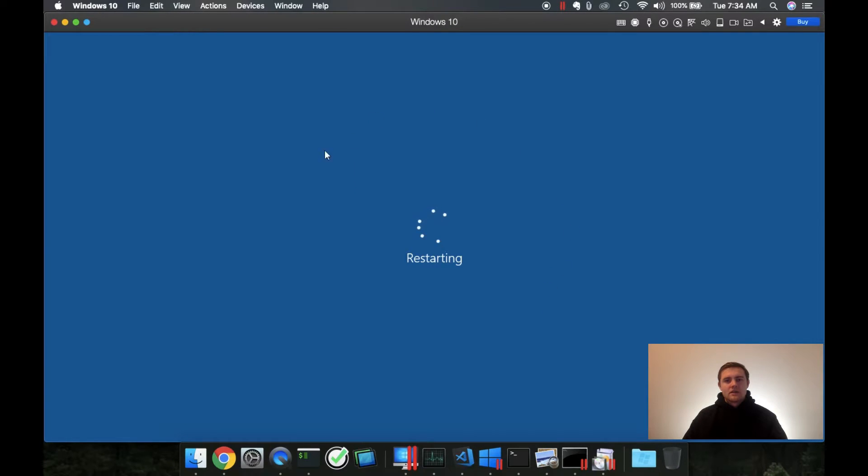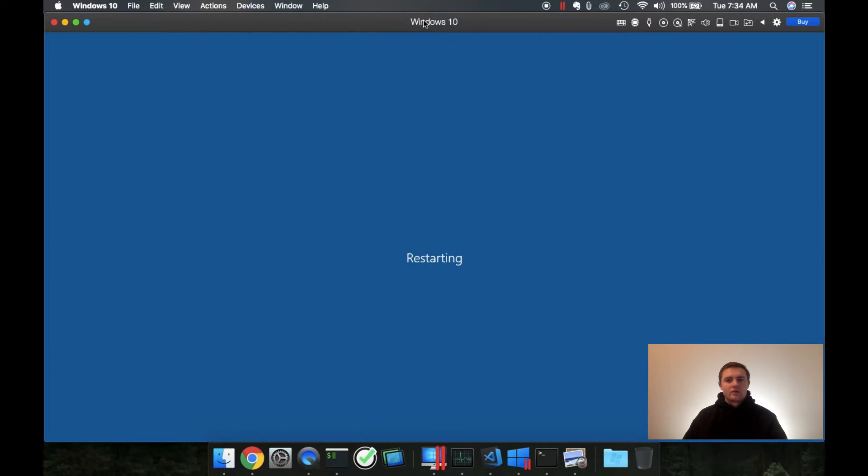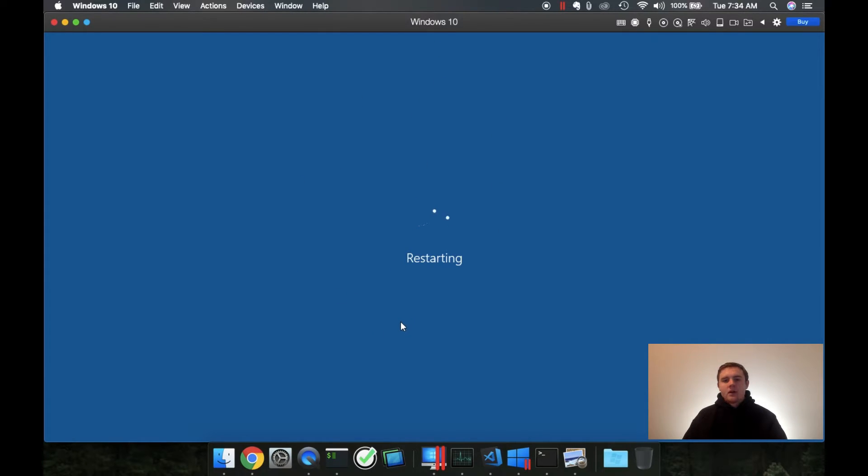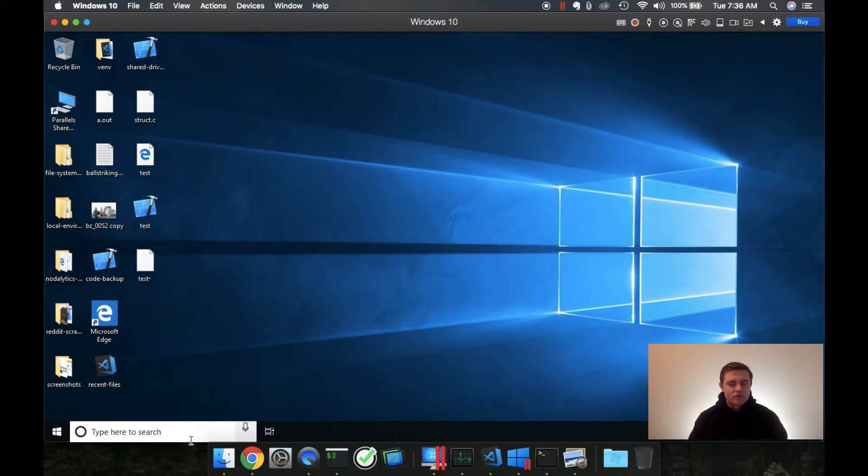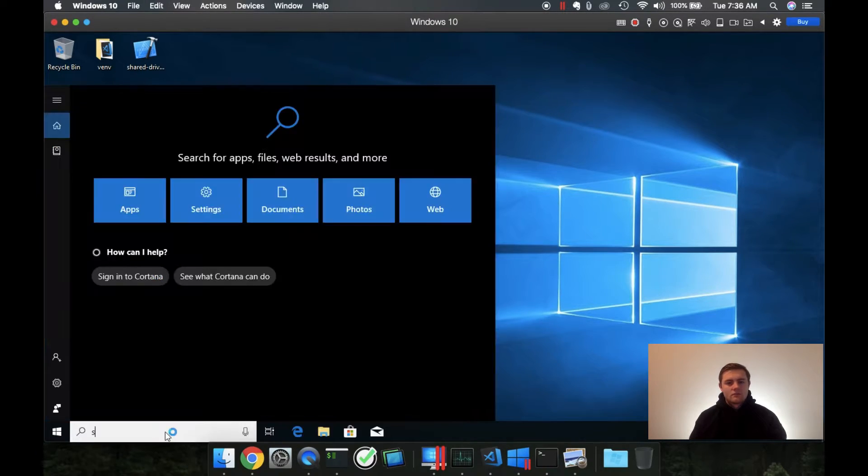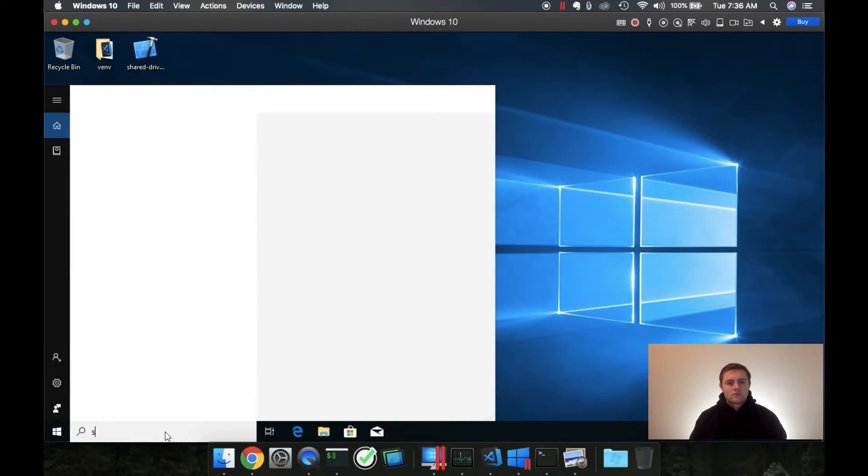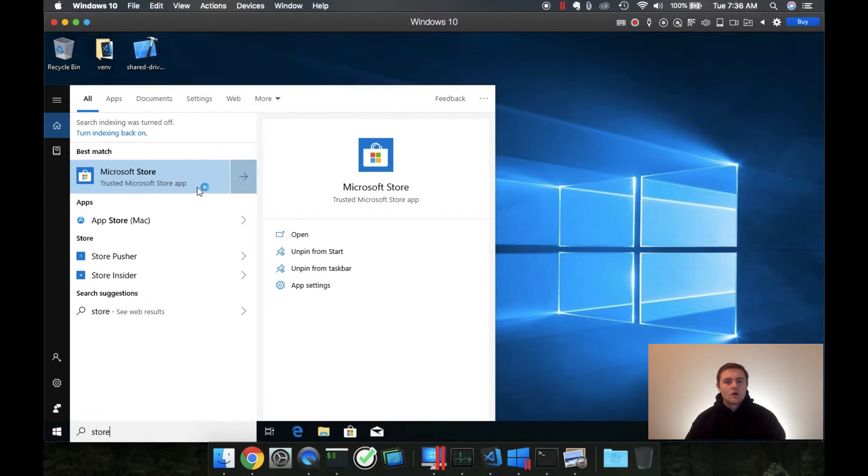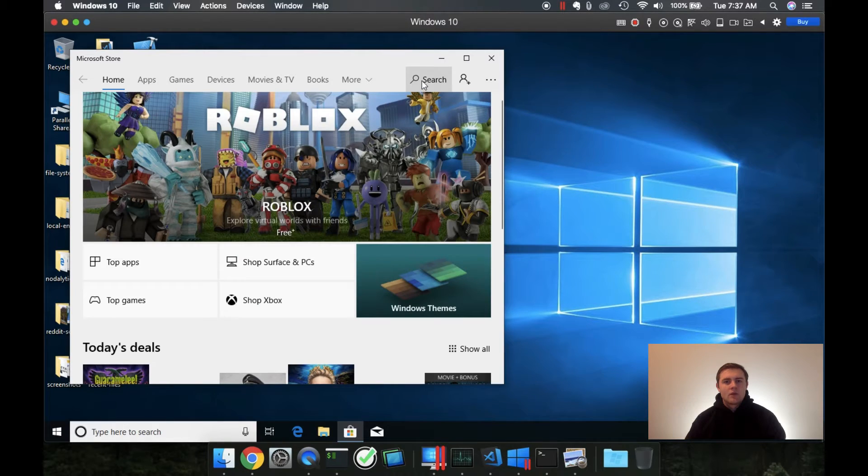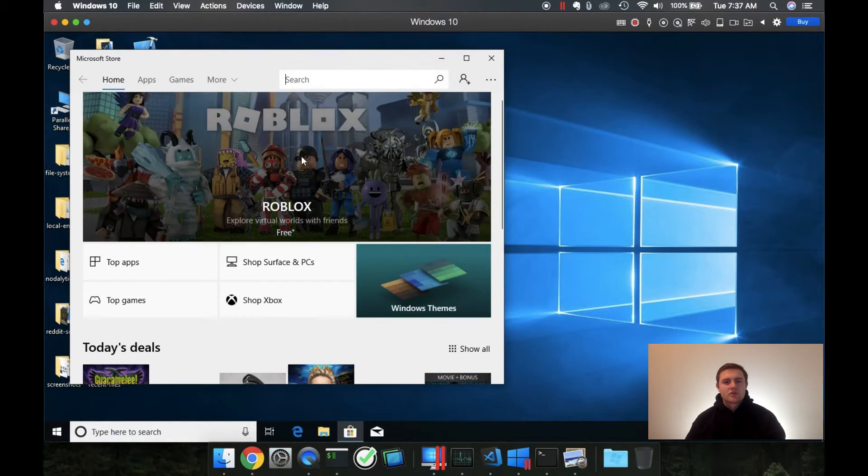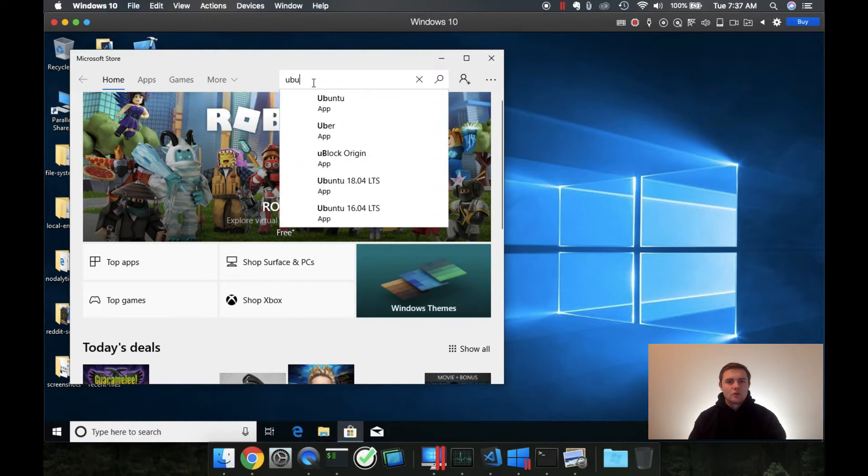You can see that since I'm running this within my Mac, it's not actually restarting my entire computer, which is handy. We can go down into the search bar again and type the store. Open up the Microsoft store. Within the Microsoft store, click the search button and type in Ubuntu.